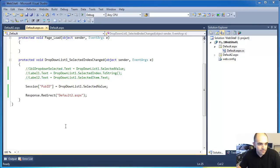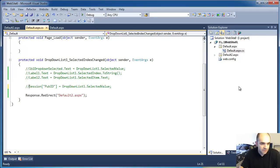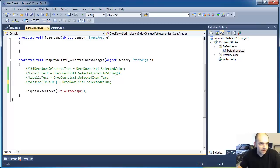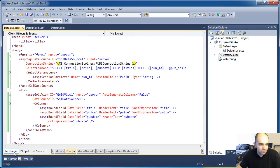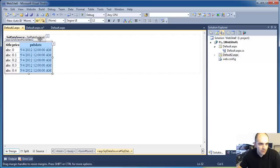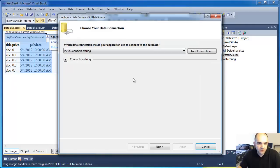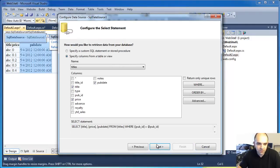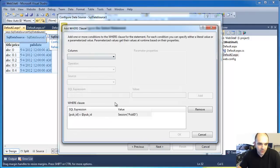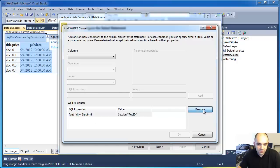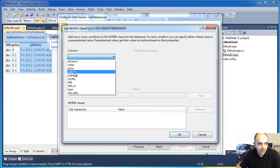I already have the project open and instead of using the session object I'm going to comment this out, and let's go back to our default page and reconfigure the data source. Currently the data source is configured for the session object, so I'm going to change that to query string. I'm going to come in here and remove this where clause.